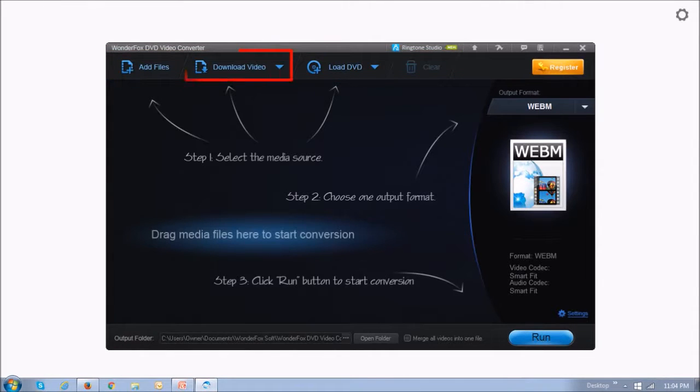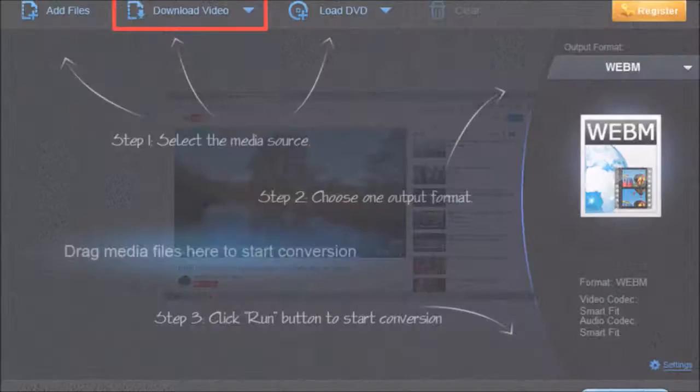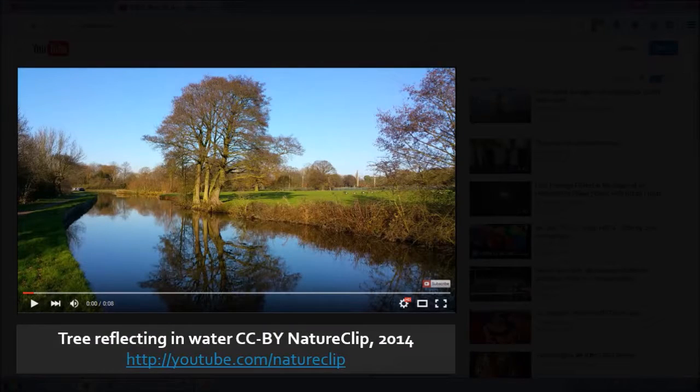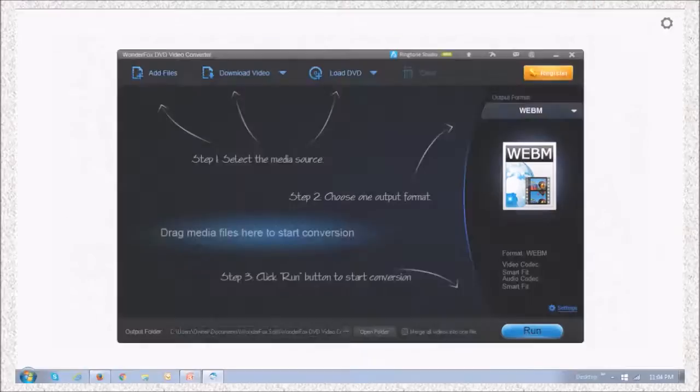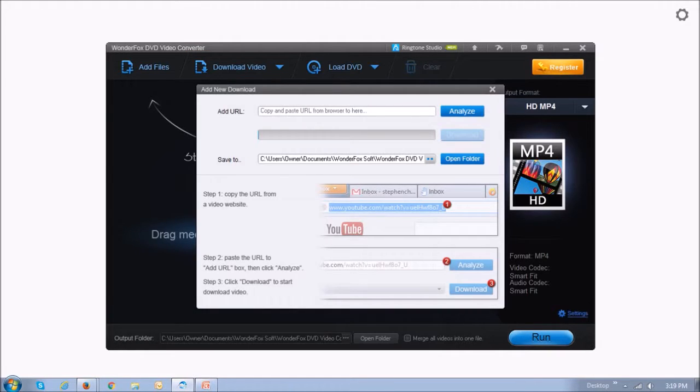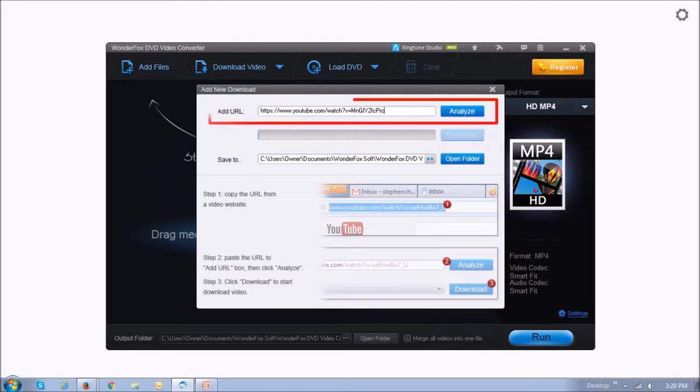Let's start off by downloading an online video. So this is a Creative Commons video on YouTube. And to download the video, you just click on this download video link on top. And you will see this dialog box. Enter the video URL in this box and click Analyze.